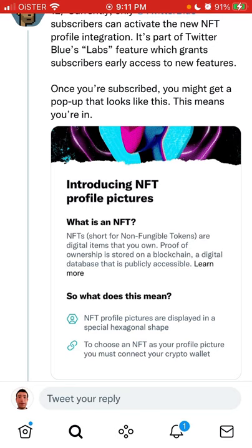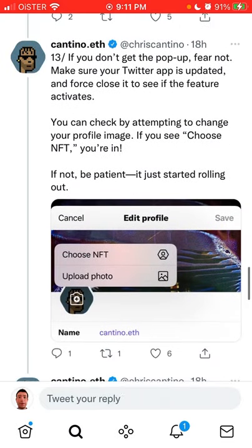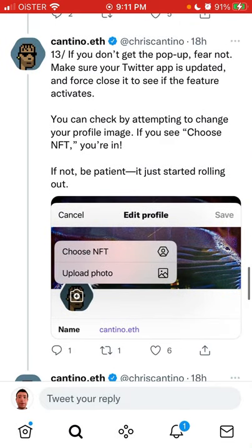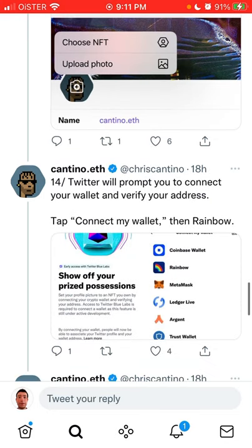The next requirement is that this feature is not available for free Twitter users. This feature is available for Twitter Blue users only, so you need to upgrade to that service first.